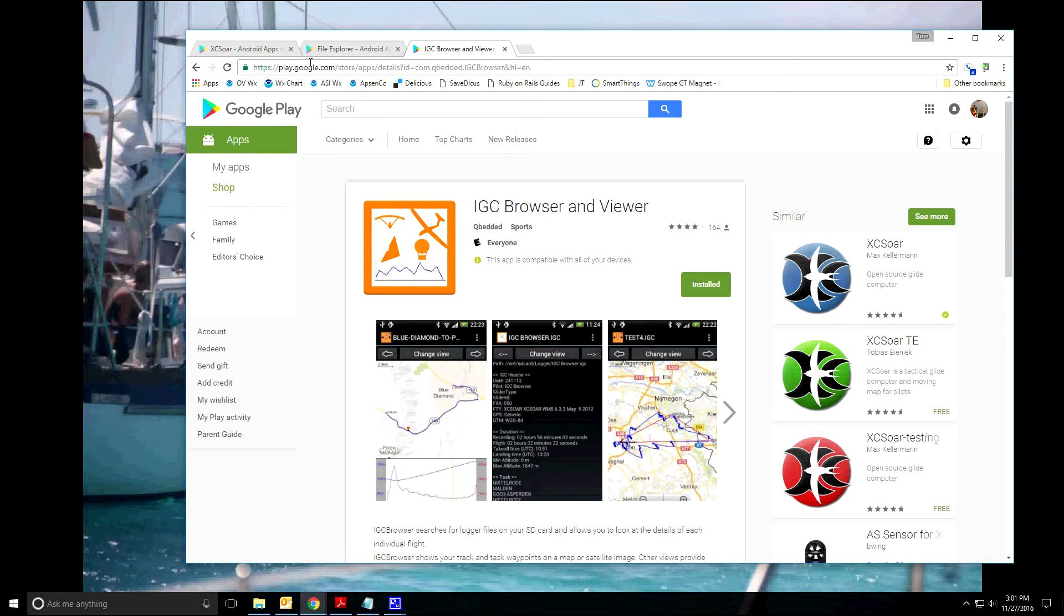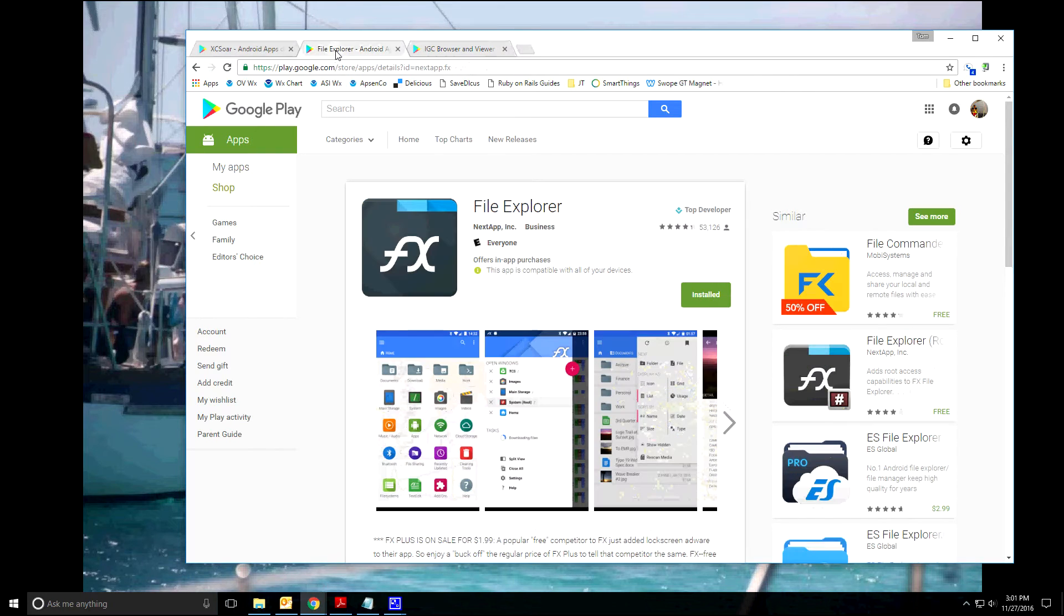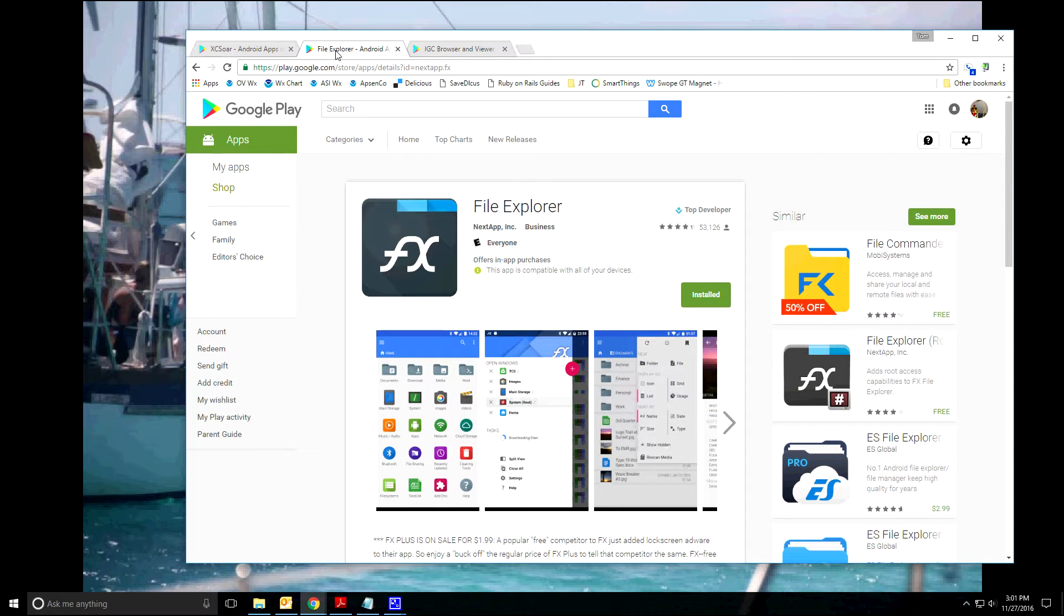The other thing you're going to need is a text viewer or text file viewer on your Android phone. I used the one that's included in FX File Explorer. It seemed to work great.